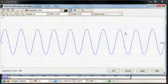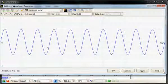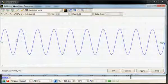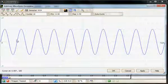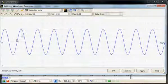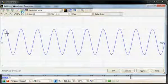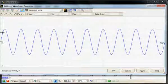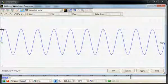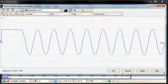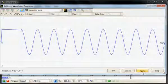So here we see a sine wave. I'm going to make the first cycle a wider pulse width to provide a unique trigger. So I'm just going to use the draw function and draw a wider pulse for the first cycle.